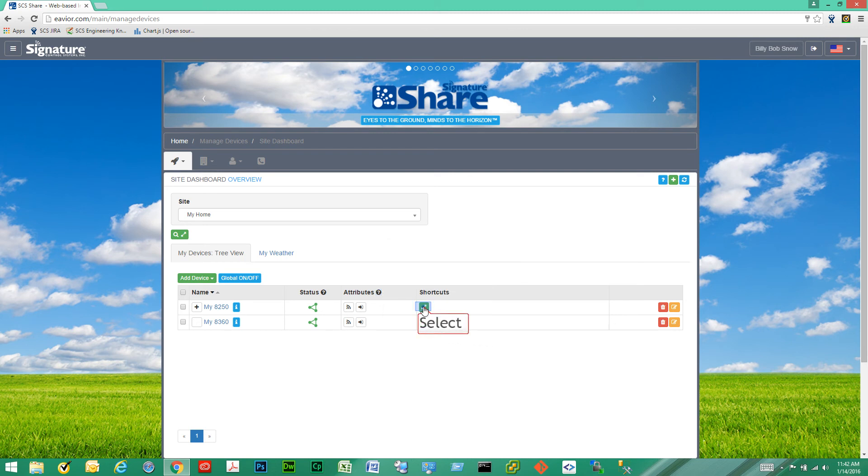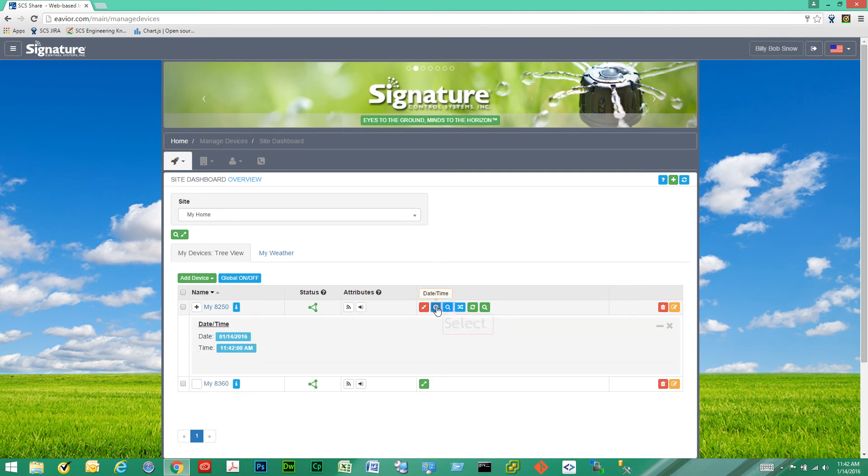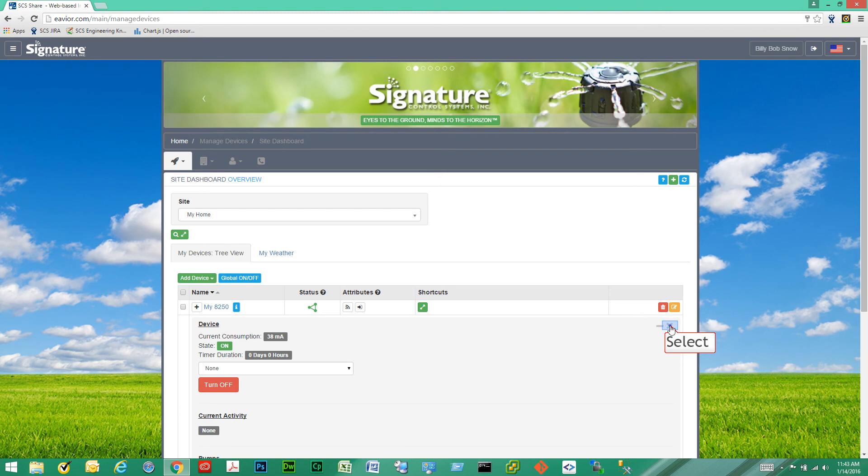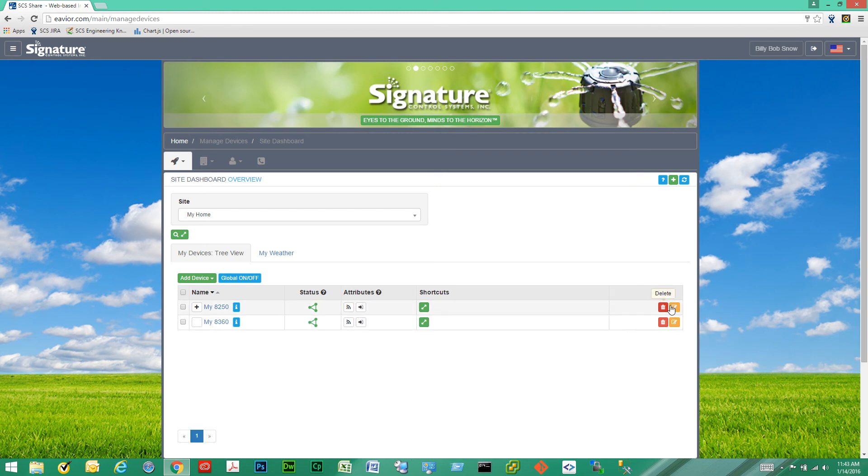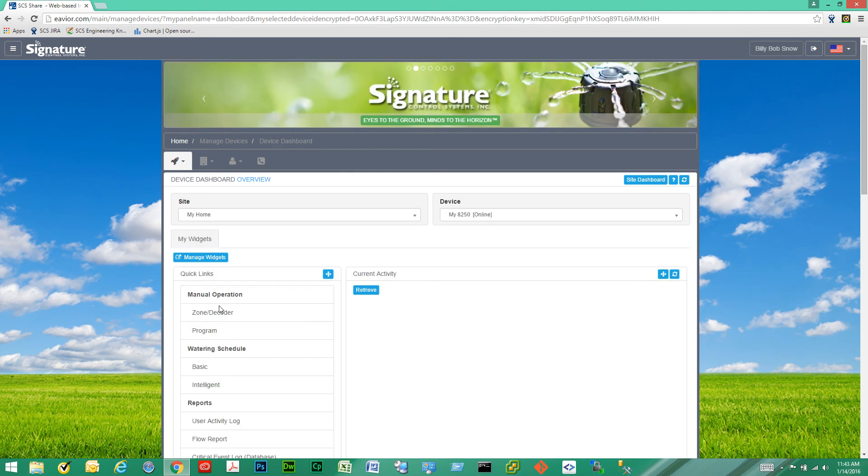Then you have the shortcuts. Here you can quickly and easily access some of the mostly used functions of each device. And then you can delete the device or edit the name and description of it here. Now let's click on a device and see where it takes us.